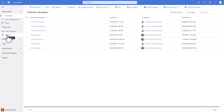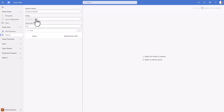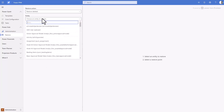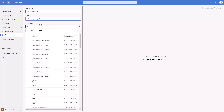First, I will show you using the new feature embedded in Power PPM. In the administration area, we have added a new restore page. We can see the restore page and select a restore action. I have selected the default — restore deleted. In the table list, I can choose the table where I have deleted my data. And in this case it was an initiative, so let's select that one.